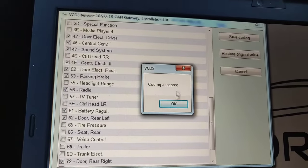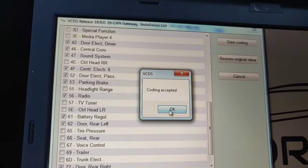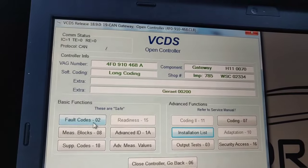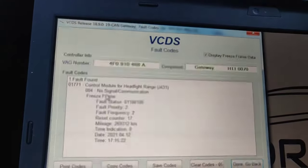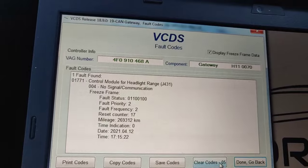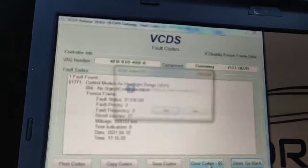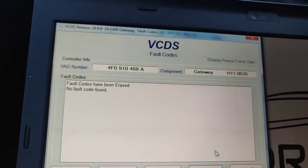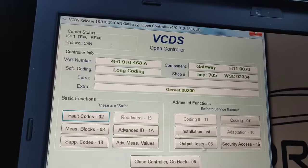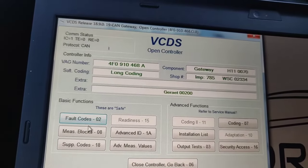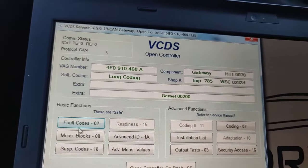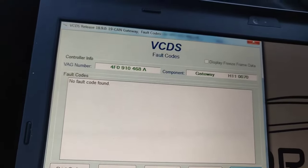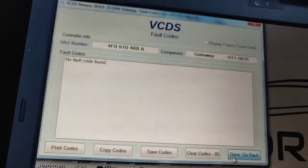After deselecting module 55, save the coding. It says coding accepted - click OK. Now read the fault codes: control module headlight range - set clear codes. Codes are cleared, none of the codes left. You can re-scan - click fault codes, no fault codes. Click done and go back.